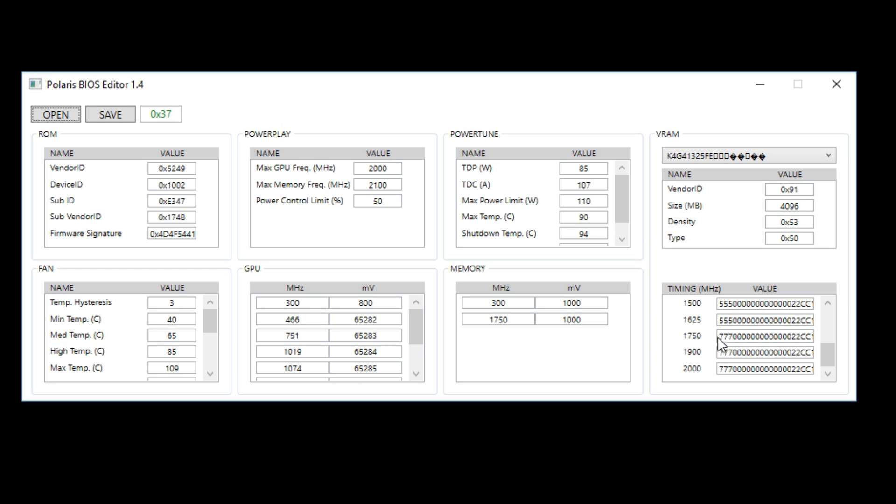So what you have to do is copy the 1750 and put it in 1900, 2000. Many people said like okay this card is really tight so you can't really mess with the timings a lot because then it will have a faulty BIOS mod.